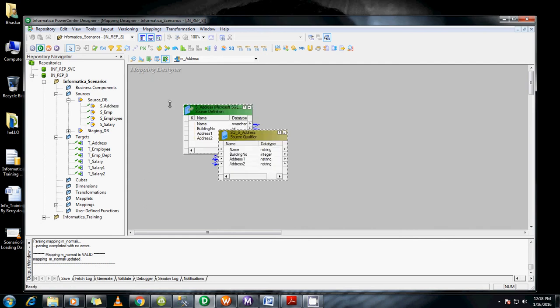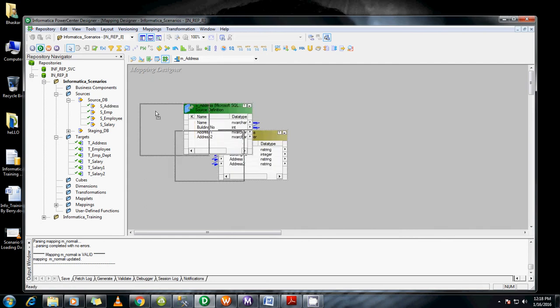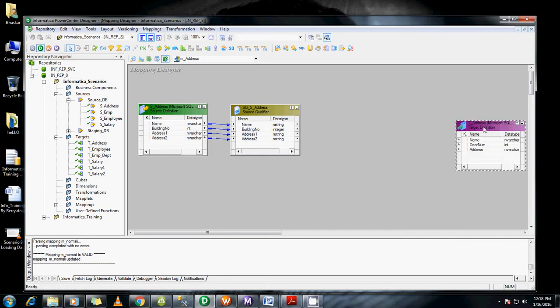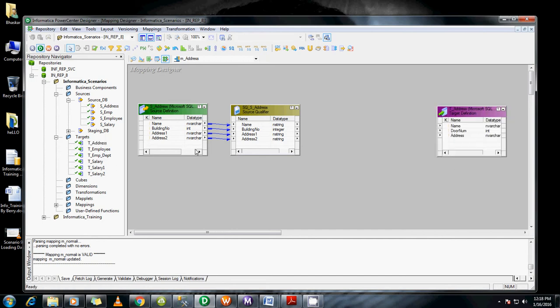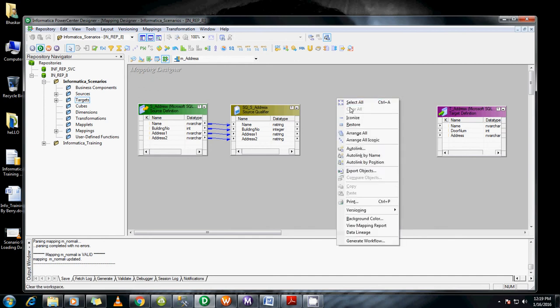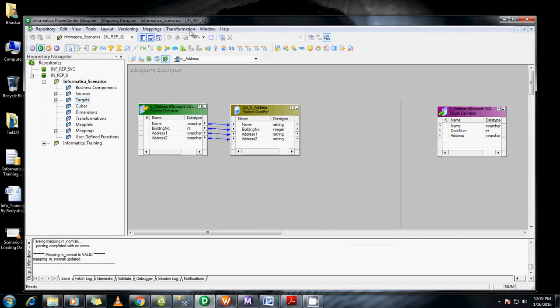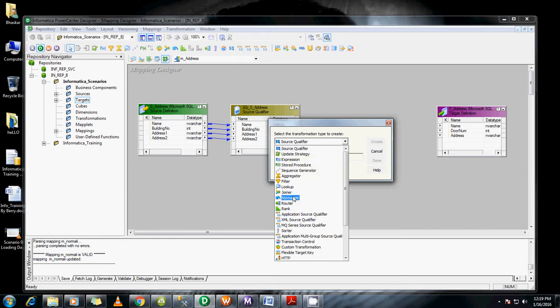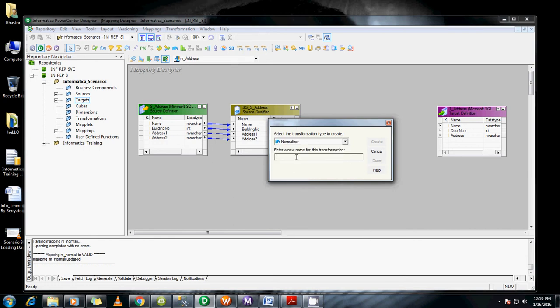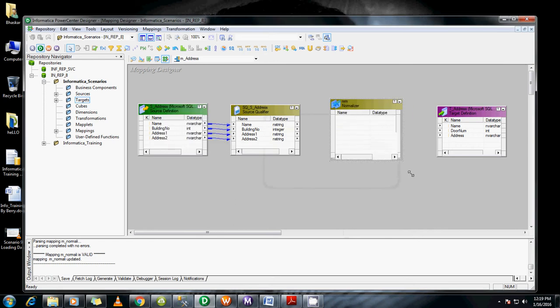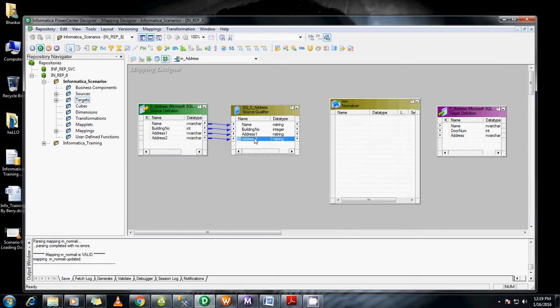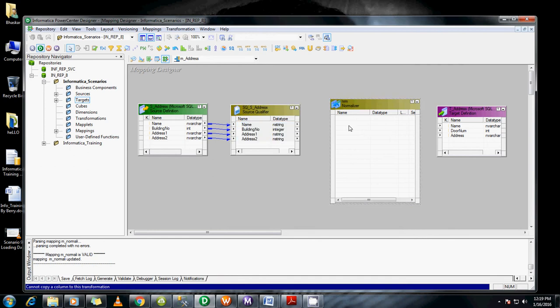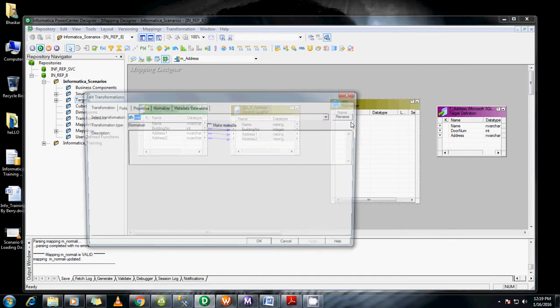Drag and drop the source here. Similarly, drag and drop the address target. Once you finish this, use a Normalizer transformation. You can drag and drop these columns here.